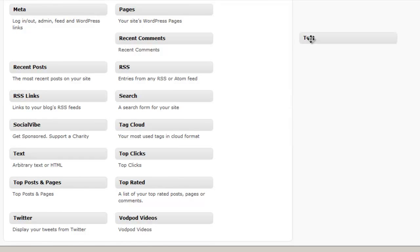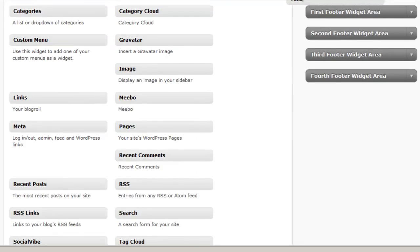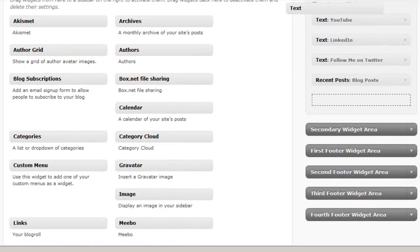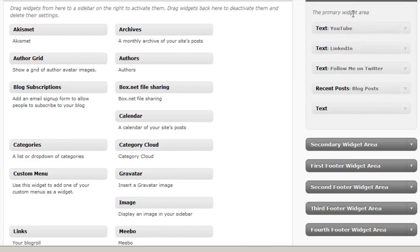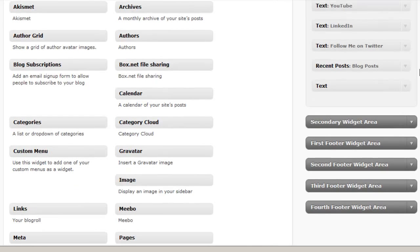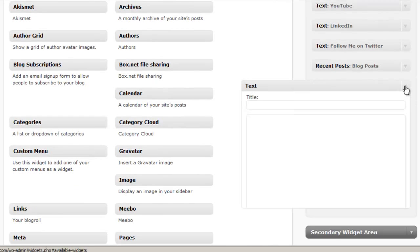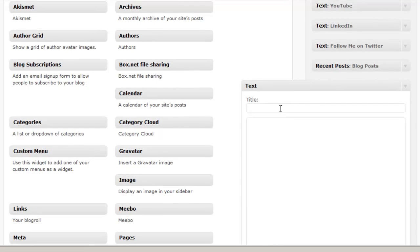And we're going to drag that up here onto either one of our sidebars or our primary widget areas is what they're also called. And when we open that up we see an area for the title and then also a body area.